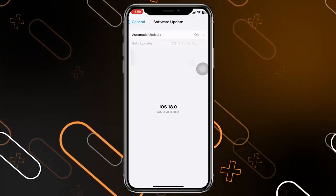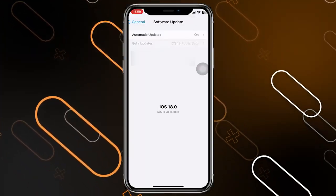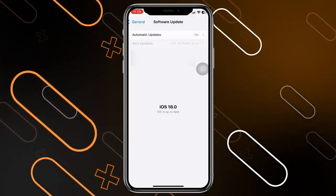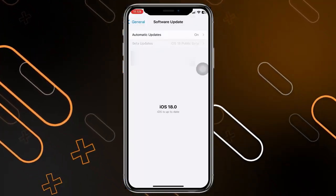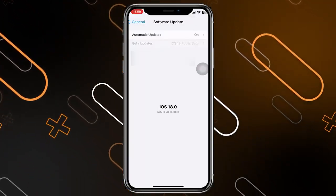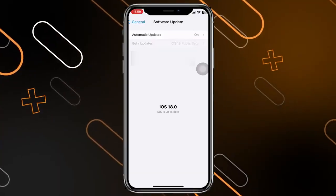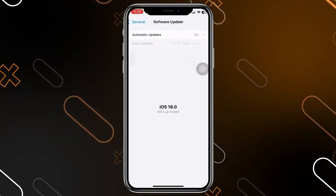If you have an update, it will be shown right here and it will also show you the latest update that you have installed.